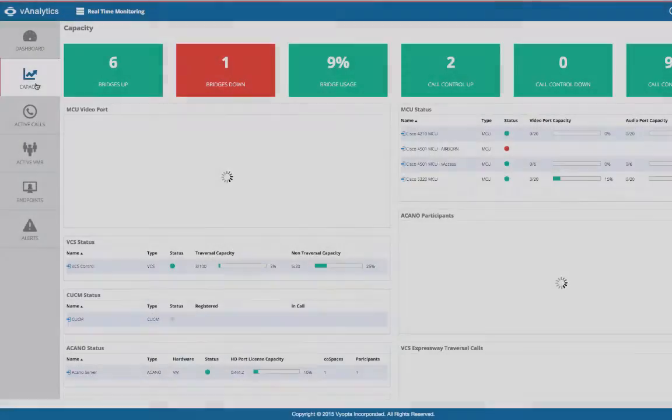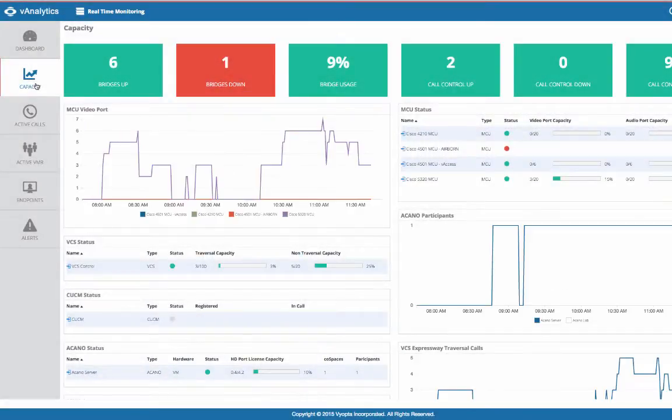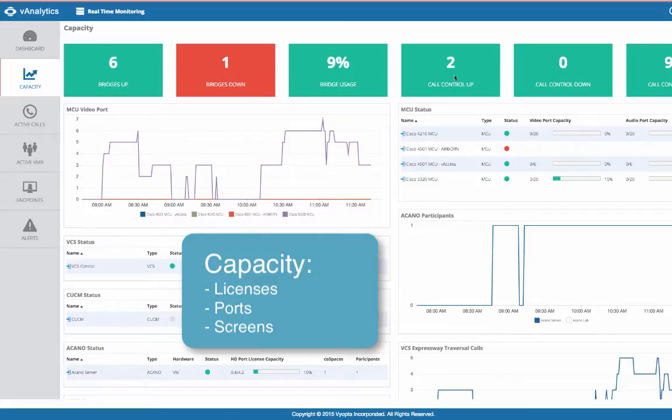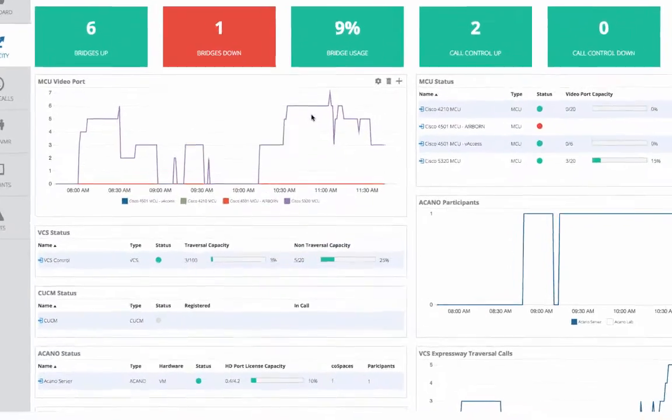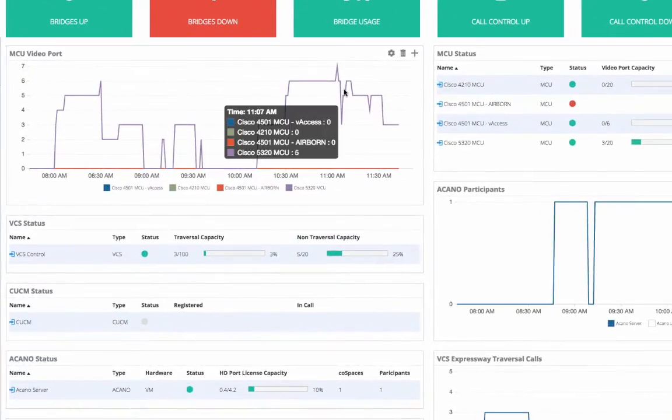The Capacity tab displays high-level summary metrics for video collaboration infrastructure and licensing. This includes bridges, call control, and the up-down status of all these devices.